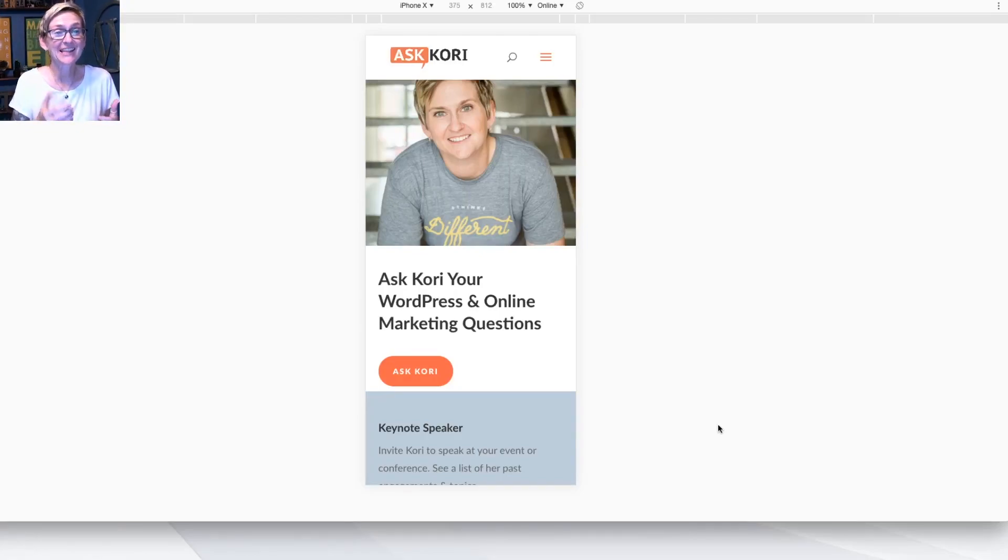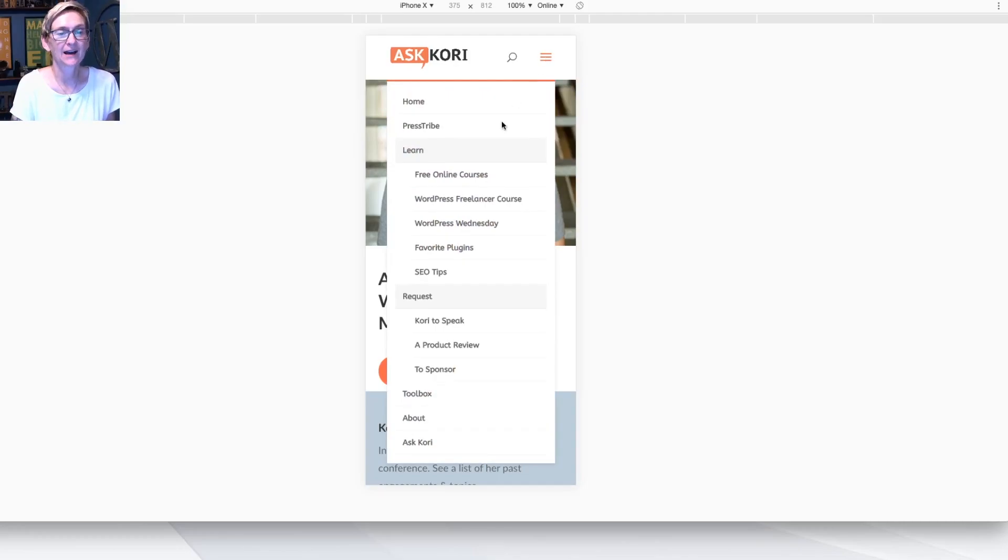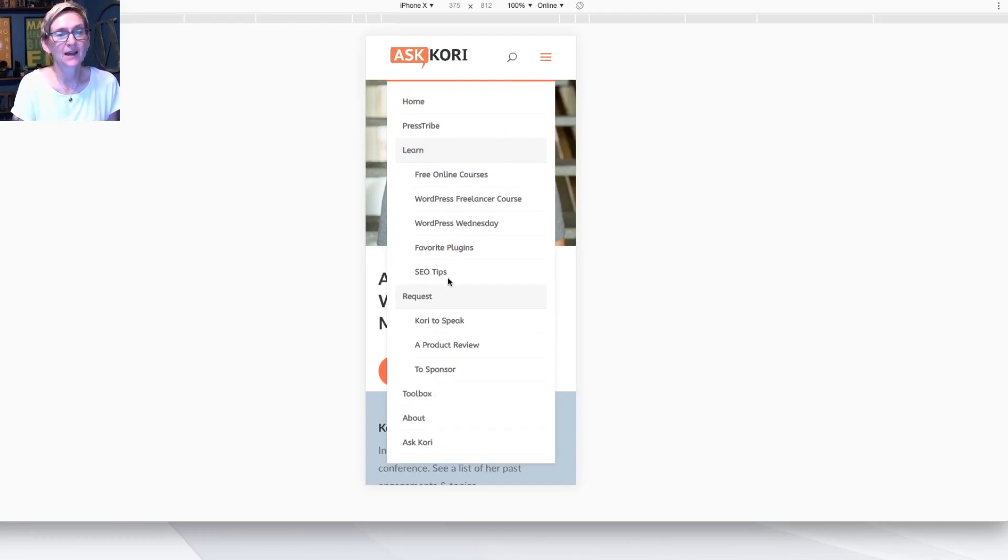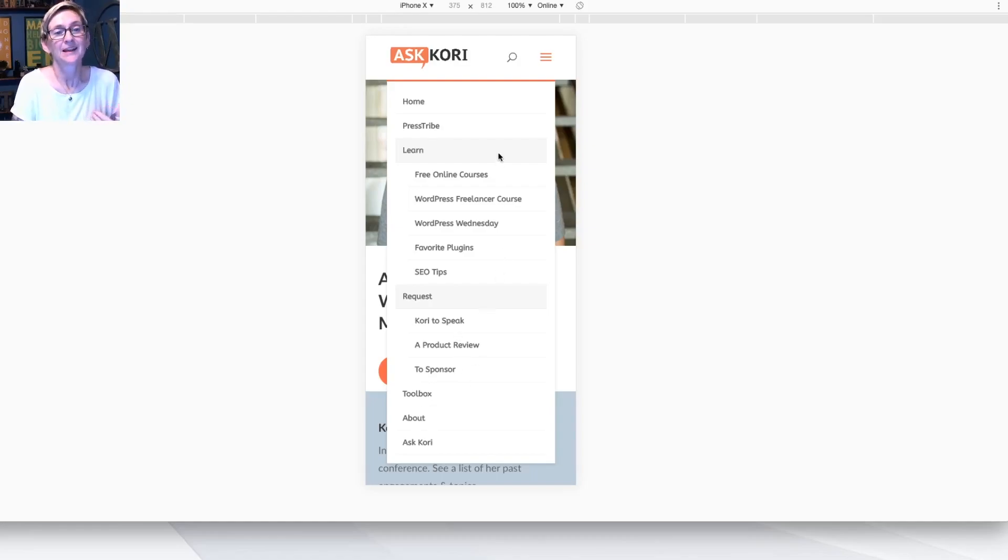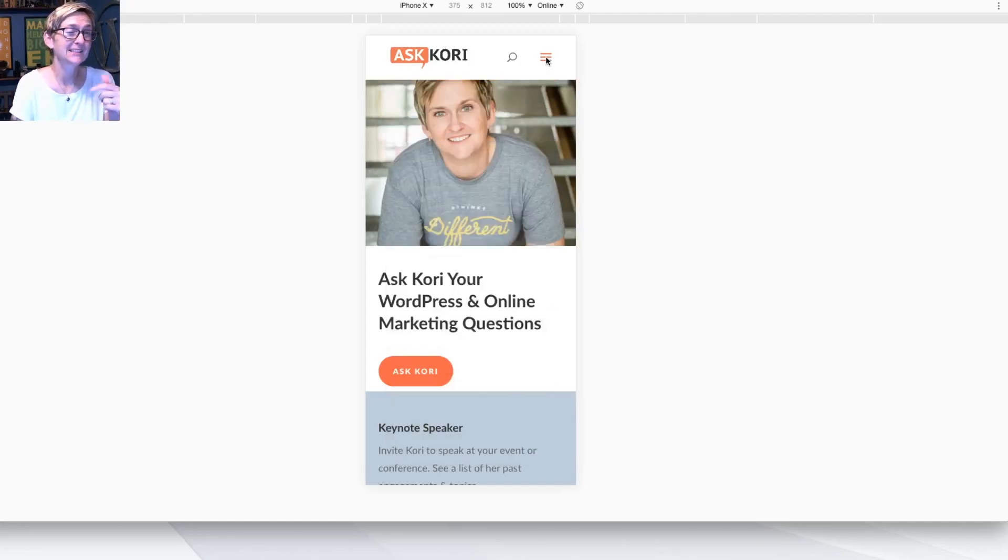All right, so on a mobile device, how do you get a different navigation? You're going to see here my little hamburger icon opens up. We've got all these dropdown options already visible, accessible. Now, this is done by default inside of Divi. That's the theme that I use, that I brag on, that I recommend.